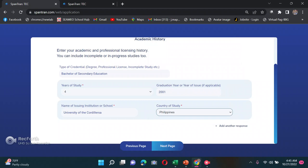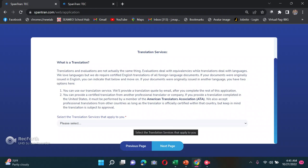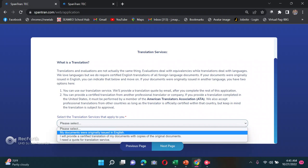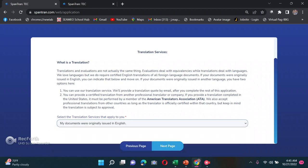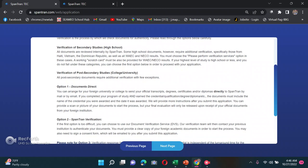On the translation page, select the translation services that apply to you. Usually here in the Philippines our documents were originally issued in English, so there's no need to translate. Just click next page.